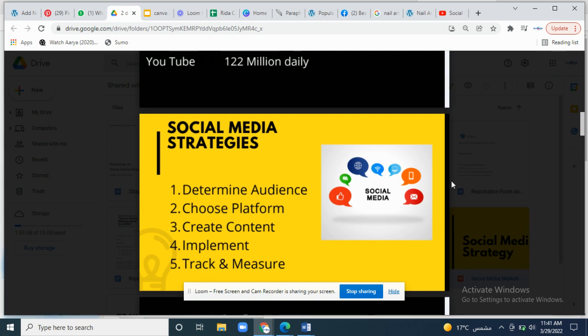Your social media strategy totally depends on defining your audience — their gender, age, lifestyle, background, and income. Choose the platform you want to post on, whether Facebook, Instagram, Twitter, LinkedIn, Reddit, or Pinterest. Then create content, implement it, and track and measure. All these steps are very important in creating your social media strategy.